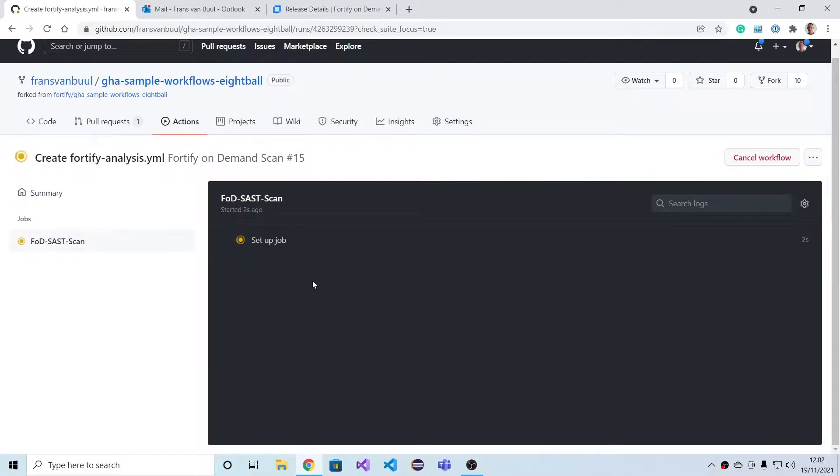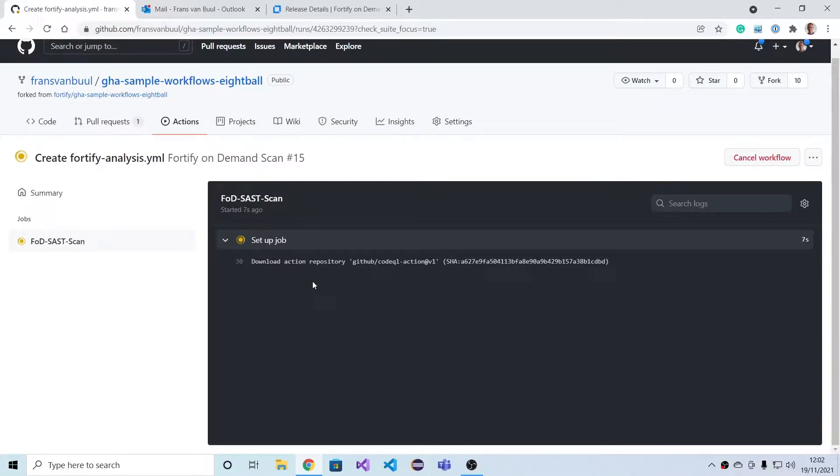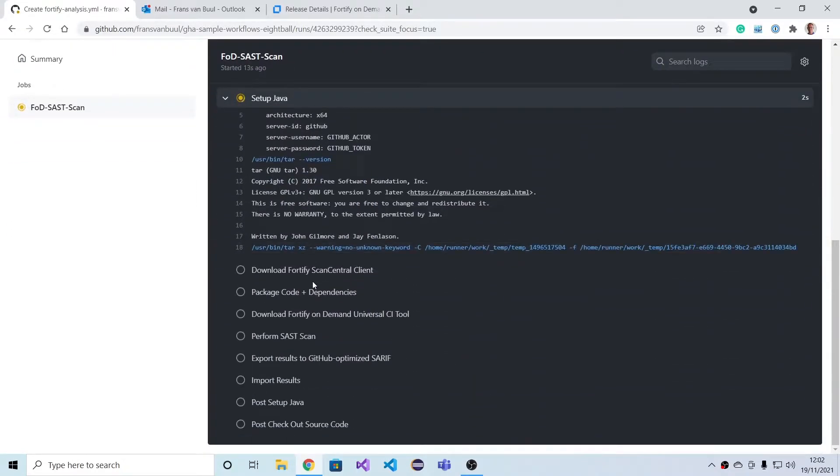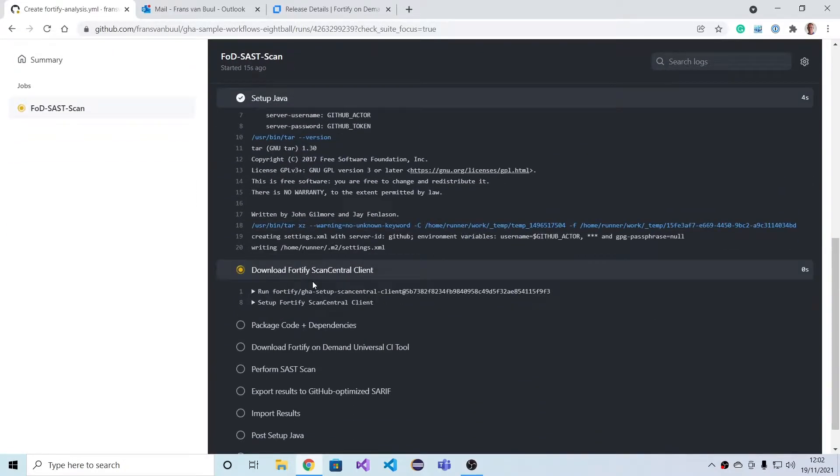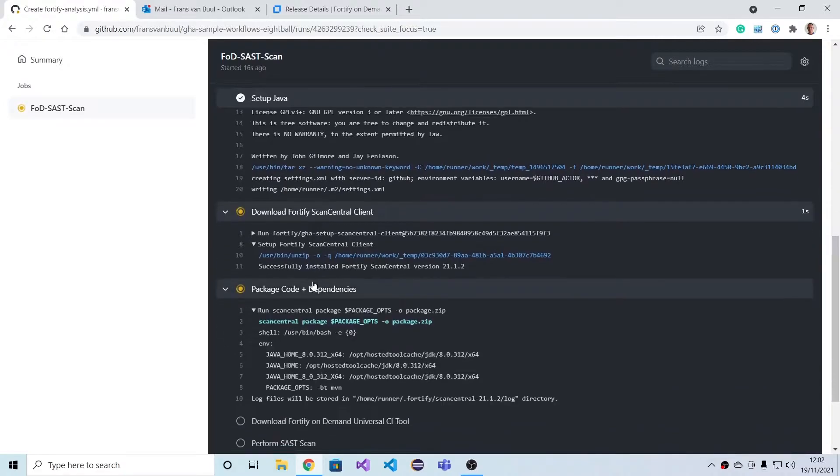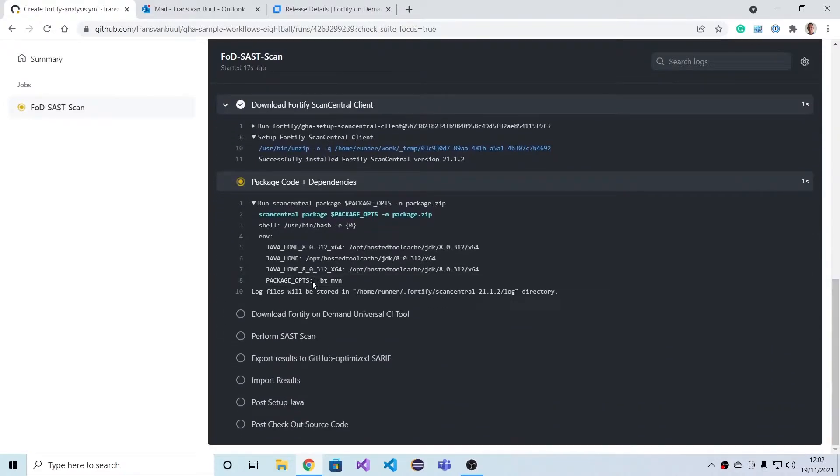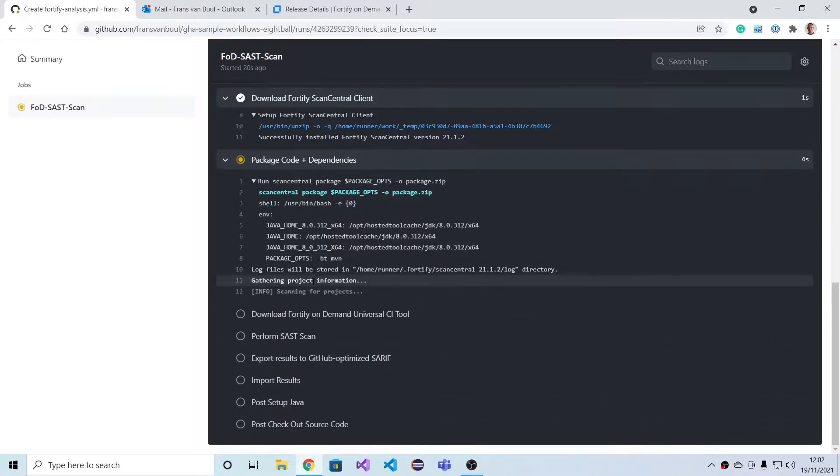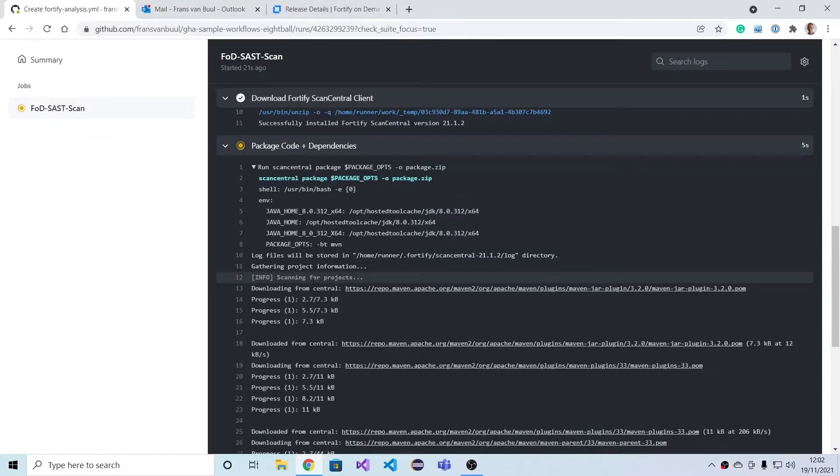That's currently setting up the job. As we see, it will now download the relevant Fortify tools. It will do a regular build of this project, then it will upload the results, the source files to Fortify on Demand for a static scan as well as for a composition analysis scan using Sonatype, and then it will get results back into GitHub.